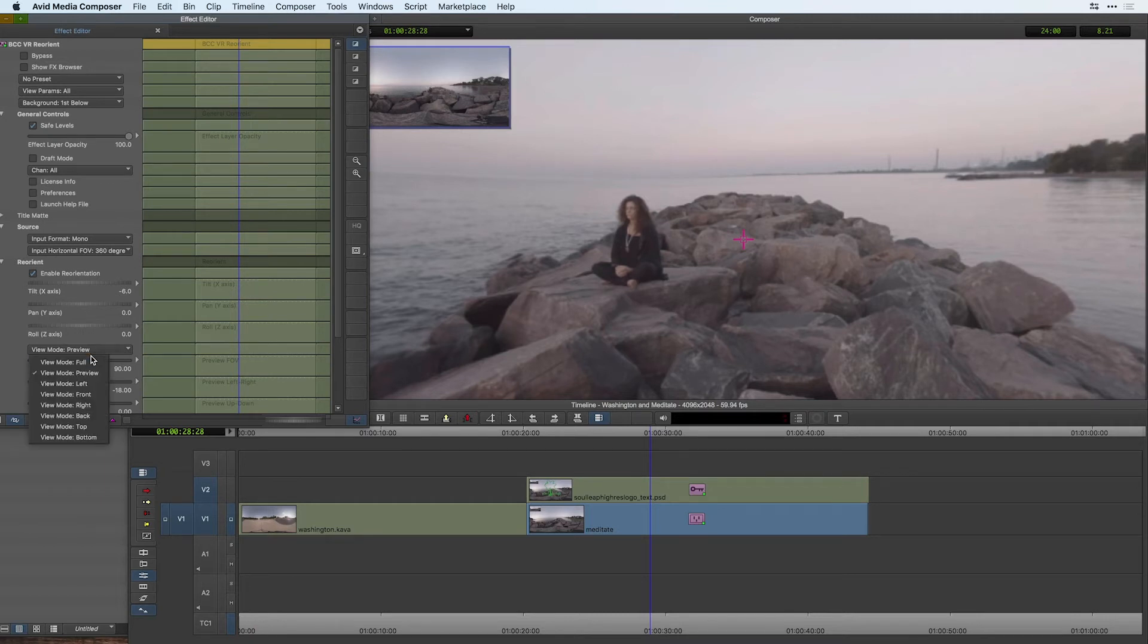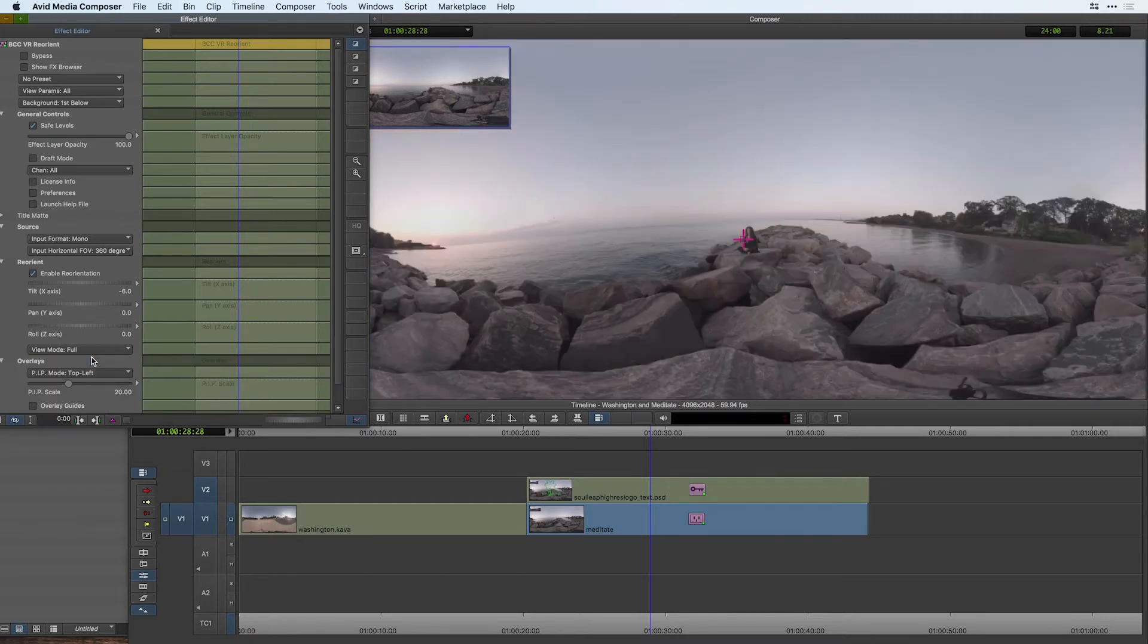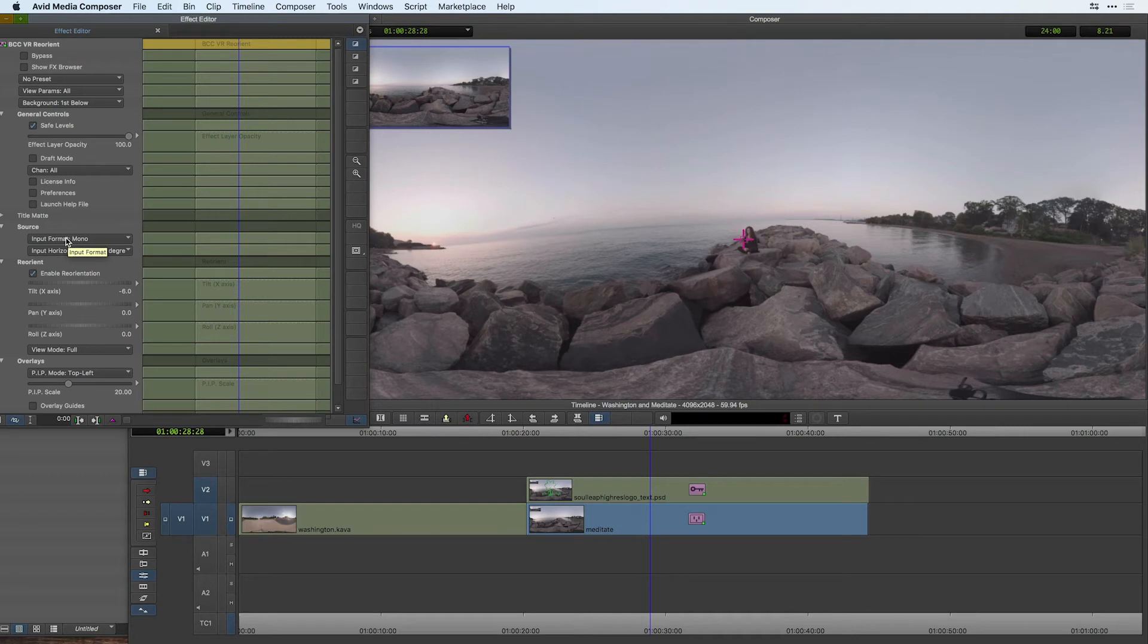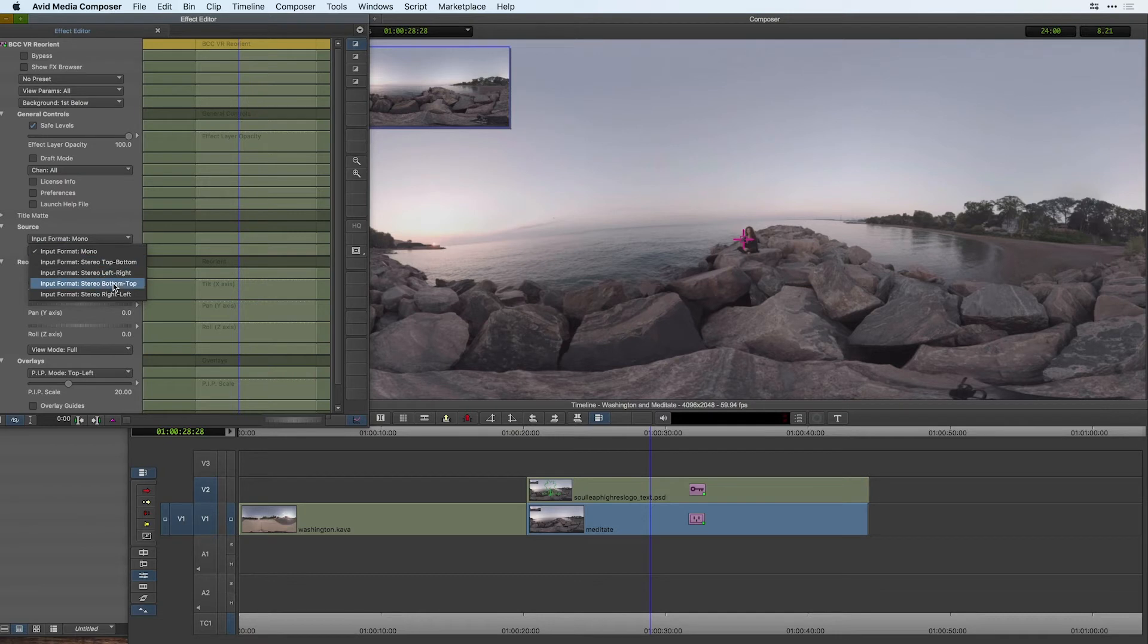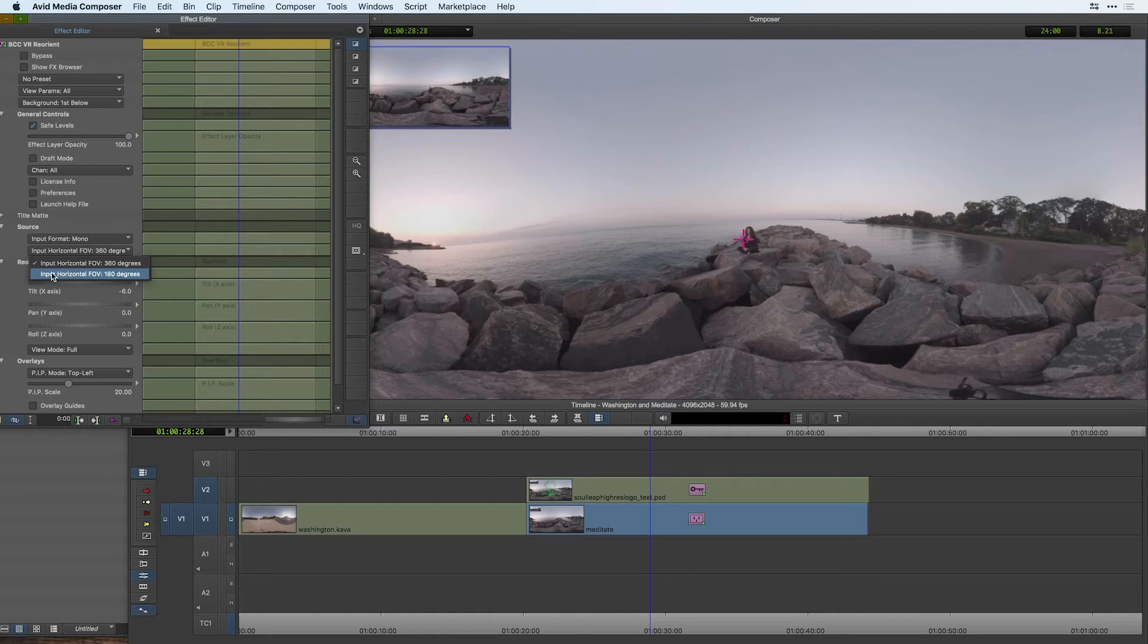I'm going to turn off preview mode and just go back to full. There's a variety of sources you can use inside your VR reorient not just for monoscopic material but for stereoscopic as well and if you're working in 180 degrees or have 180 degree camera you can also change the import horizontal field of view.